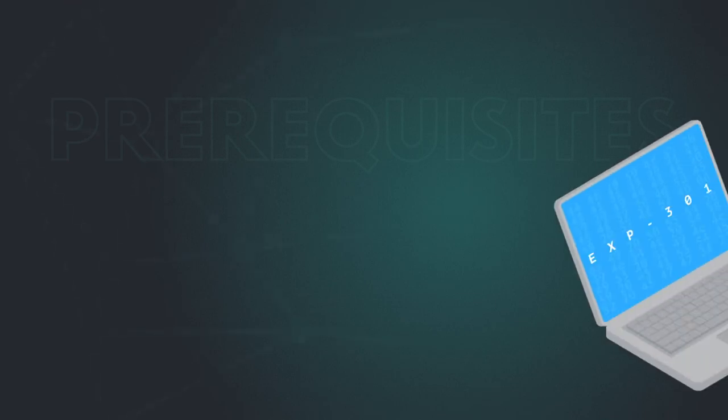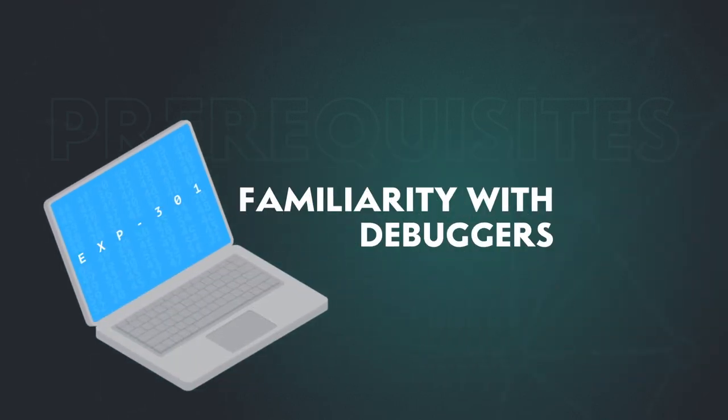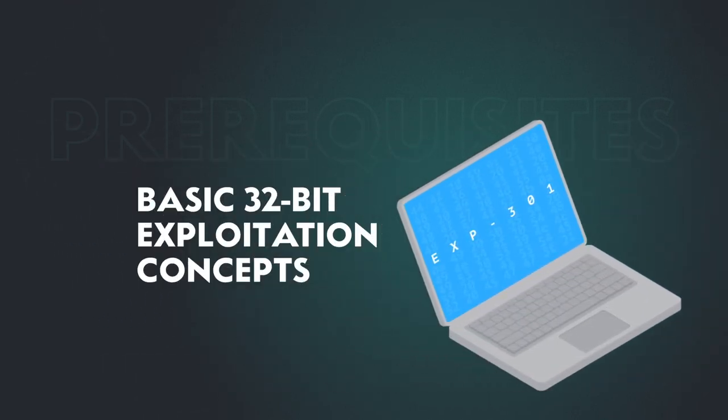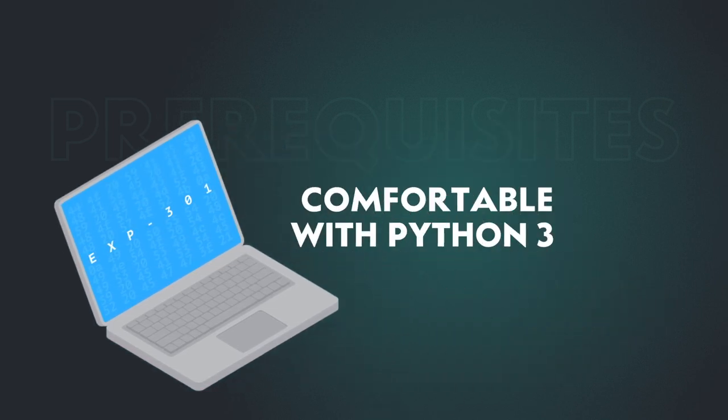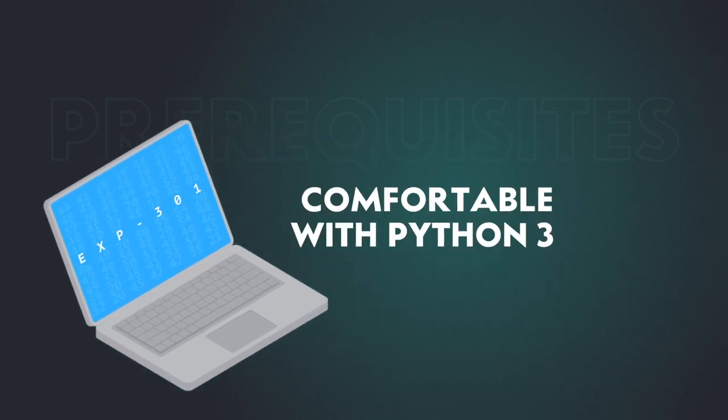Before beginning, we recommend that you have some familiarity with debuggers, basic 32-bit exploitation concepts, and that you are comfortable with Python 3.